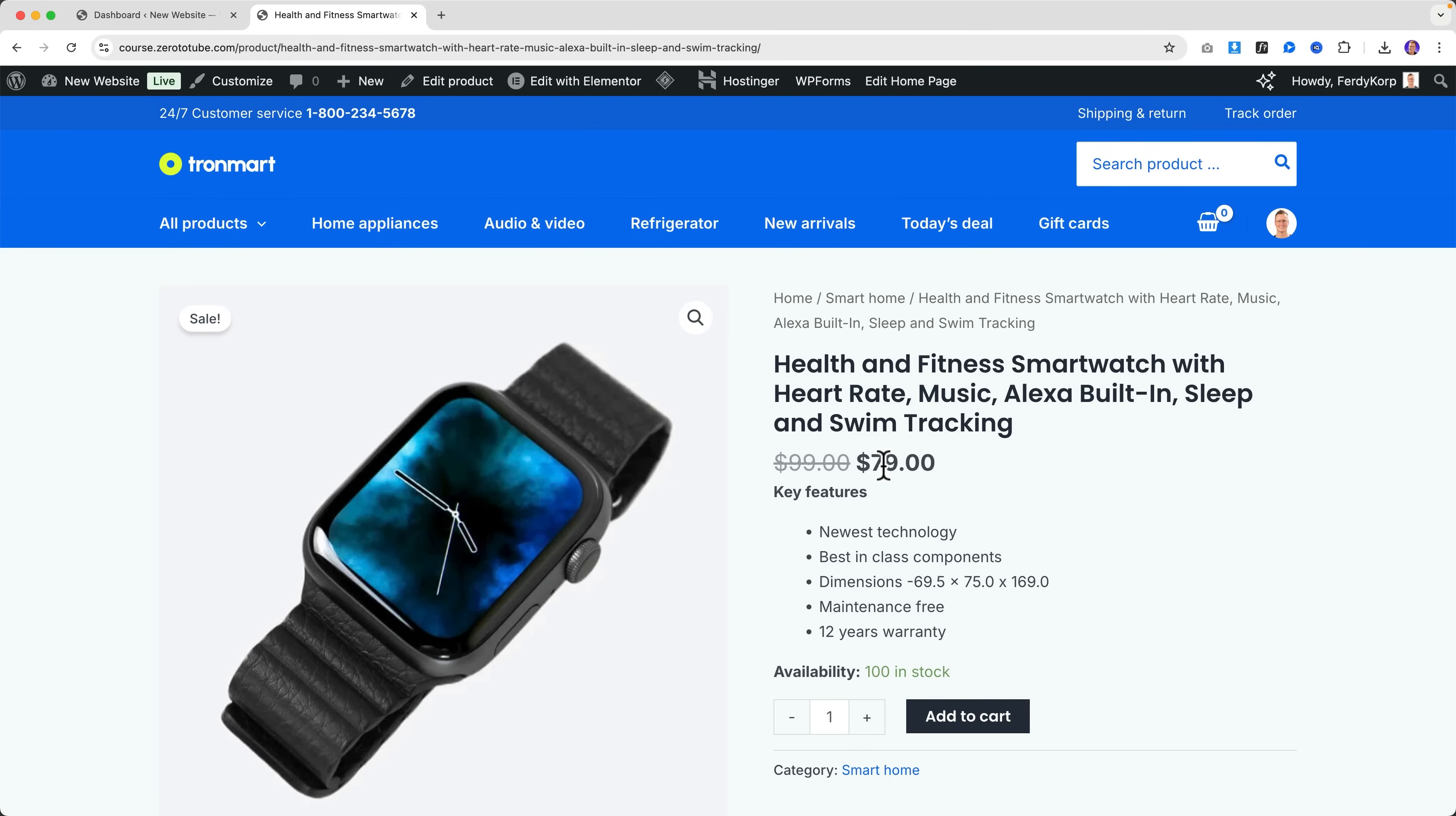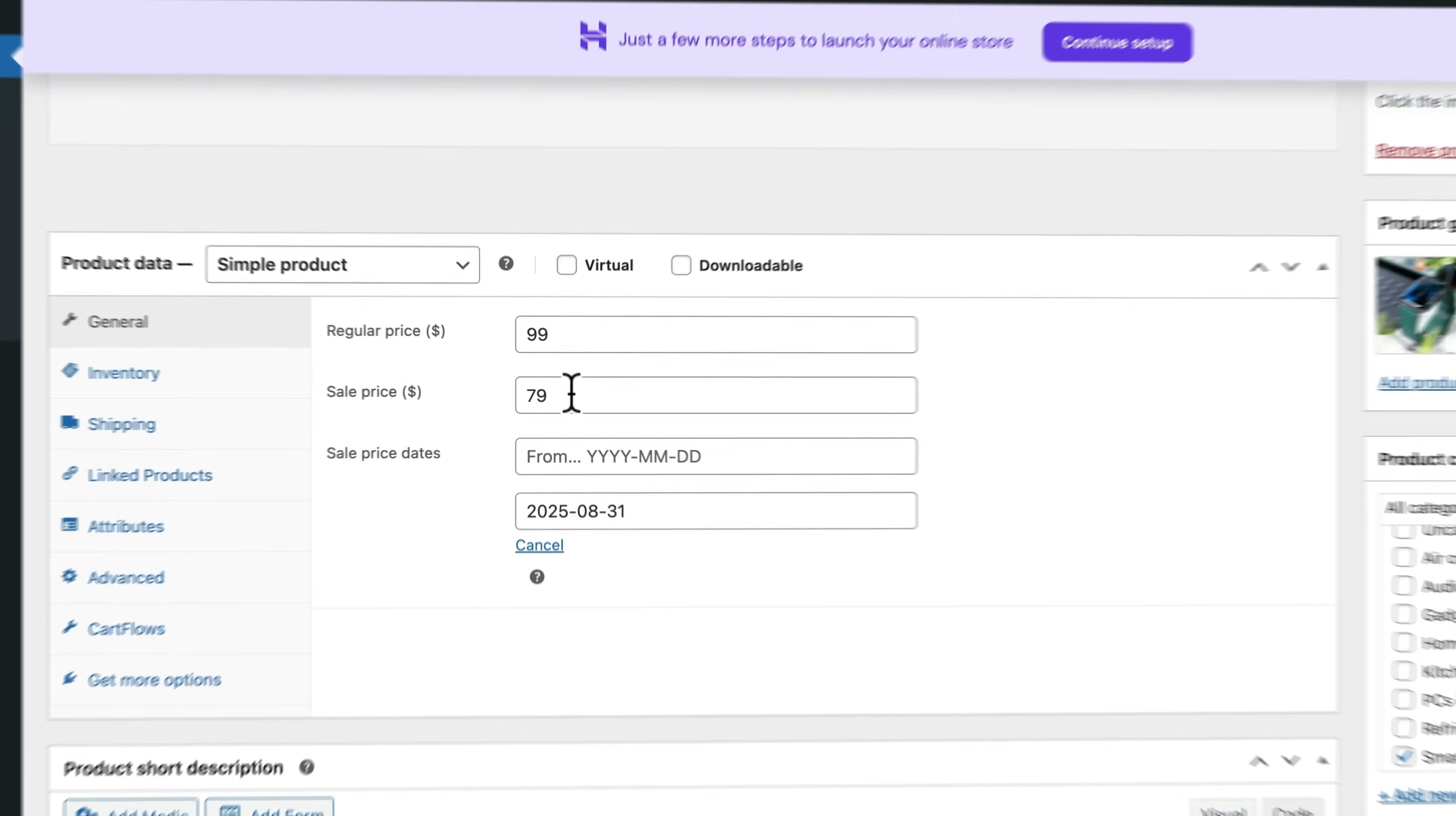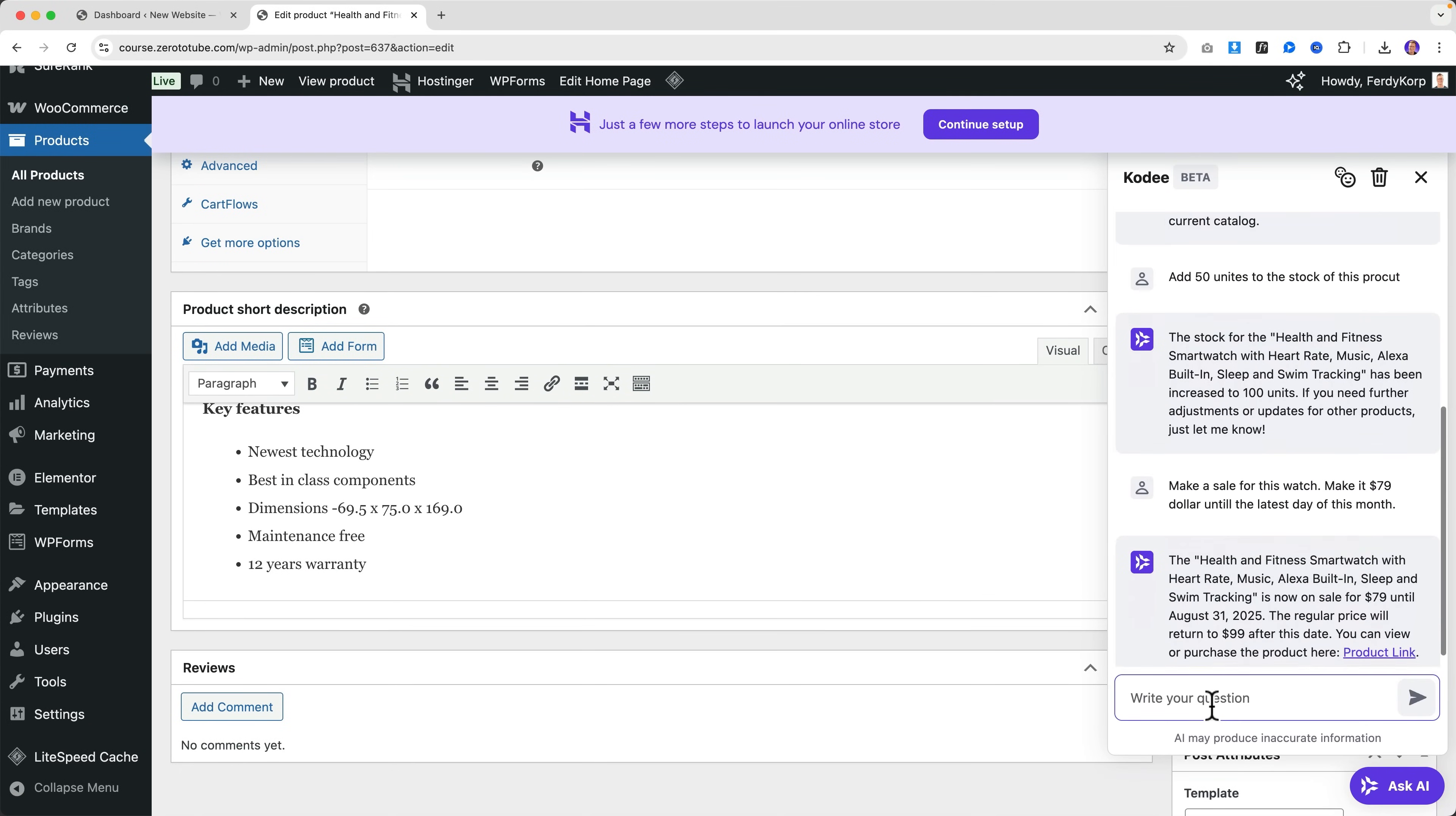If I click on Edit Product, it will say over here 'Sale price $79' until the latest day of this month. And over here we have the short description.